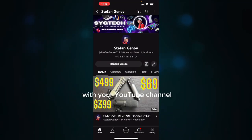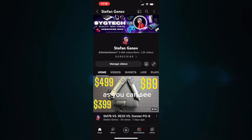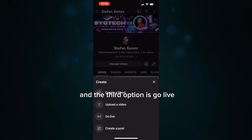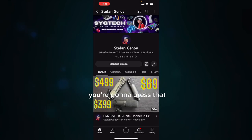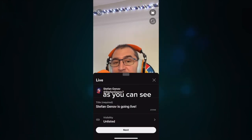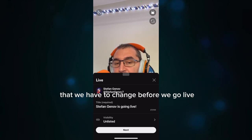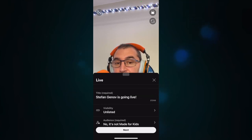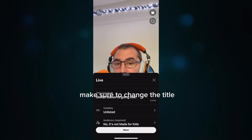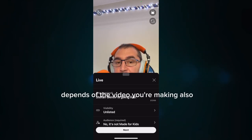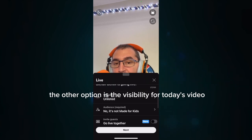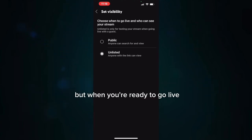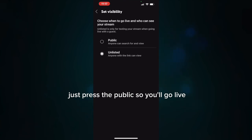Now let me show you how to go live with your YouTube channel. This is the YouTube app and this is my YouTube channel. The first thing you have to do is press the plus sign, and the third option is 'Go Live' — press that. Once you press that, you'll see a couple of settings to change before going live. The first setting is the title — put a title for your video depending on the content you're making. The other option is visibility. For today's video I'll choose unlisted, but when you're ready to go live, press public.